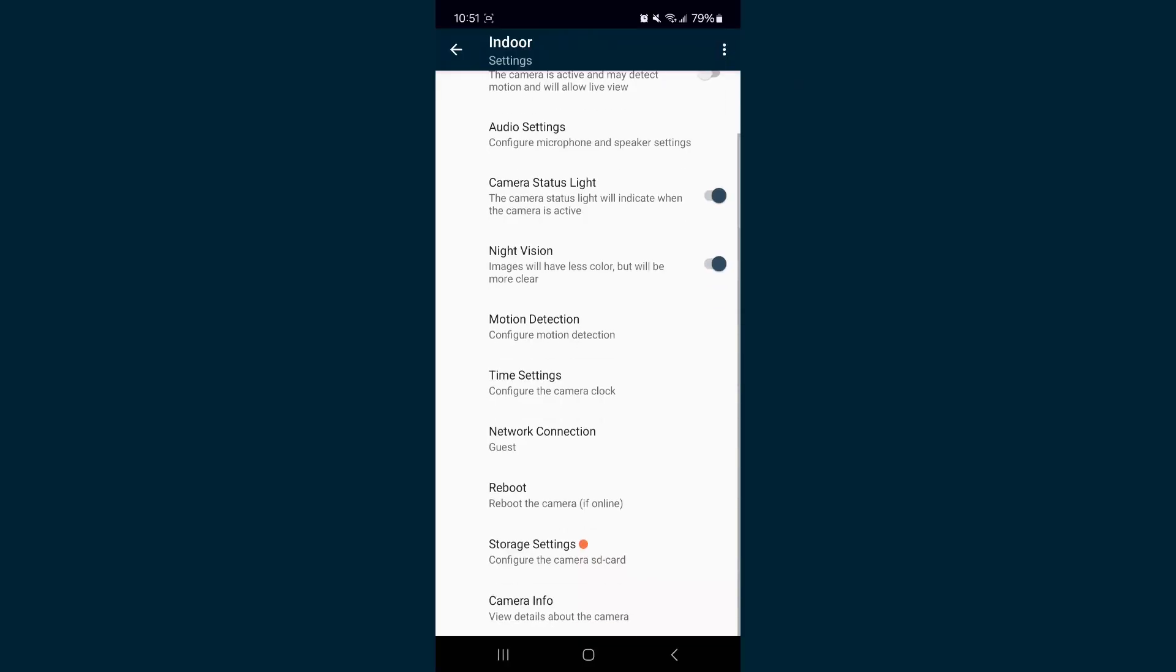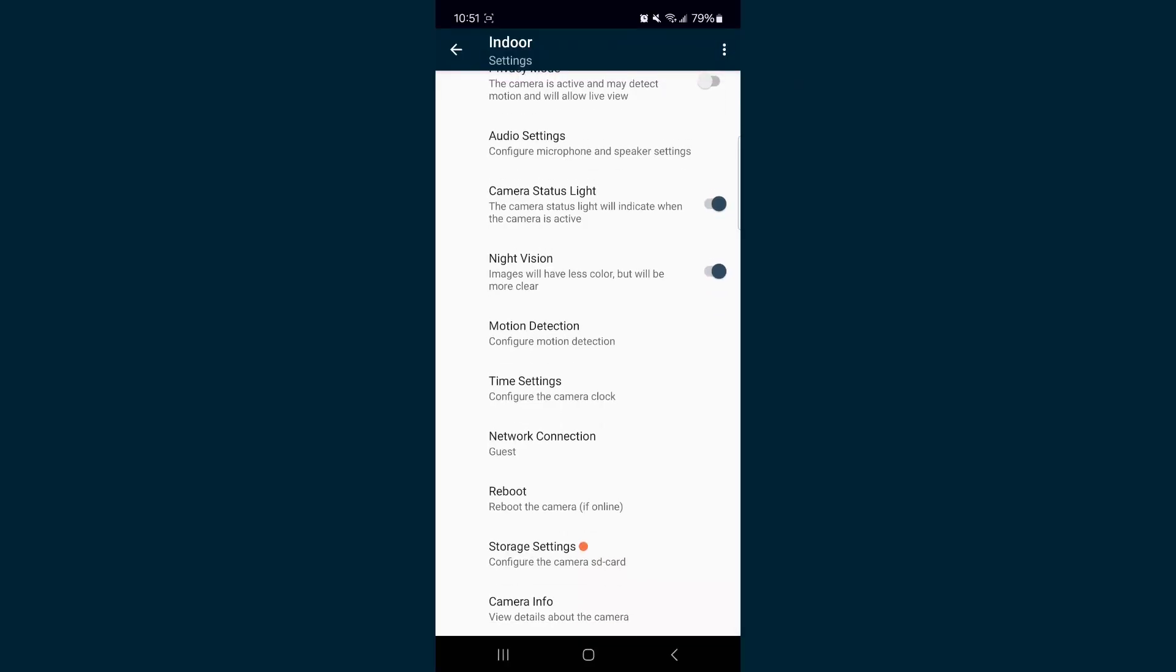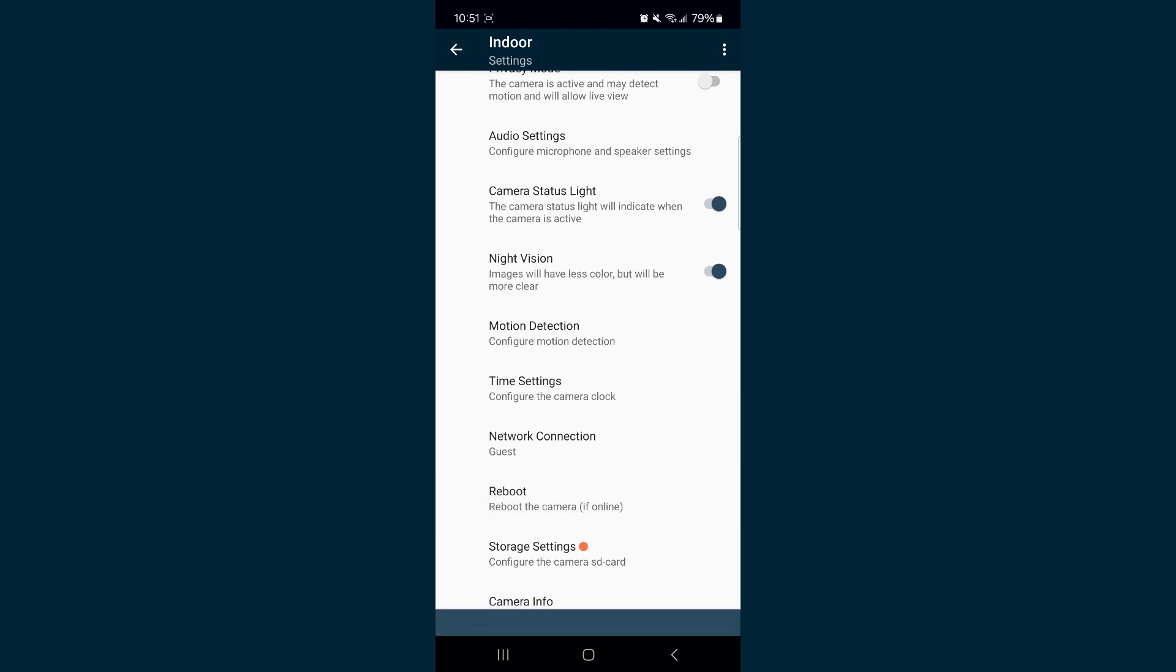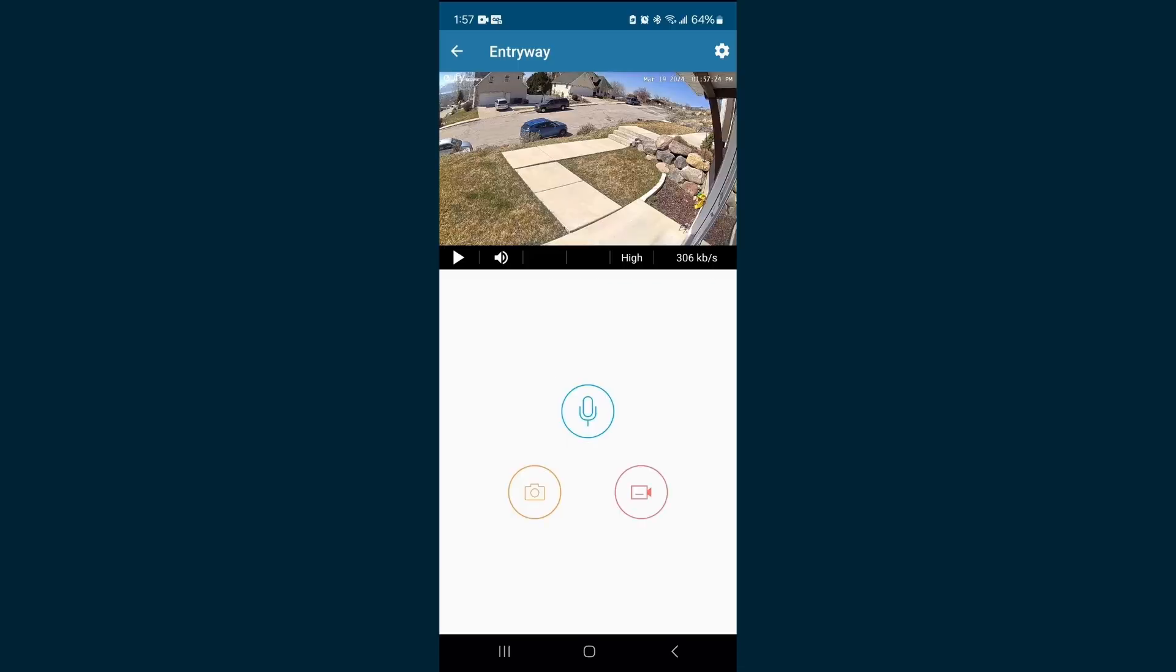Attempt a reboot of your camera. Navigate into your camera's settings and select the reboot option. Allow a few moments before attempting to view the footage after submitting the reboot request.